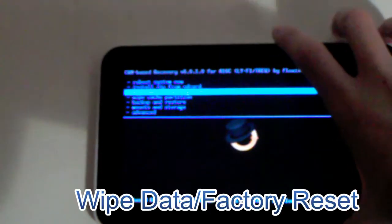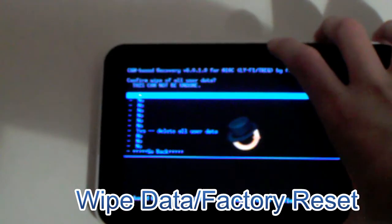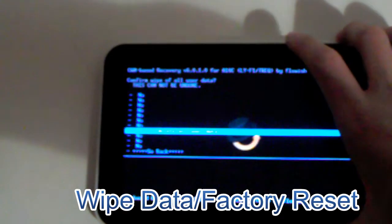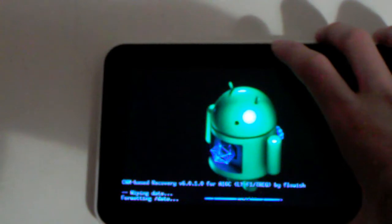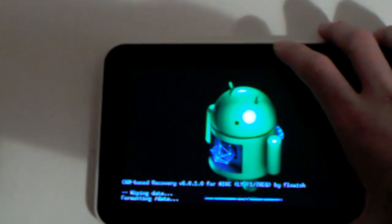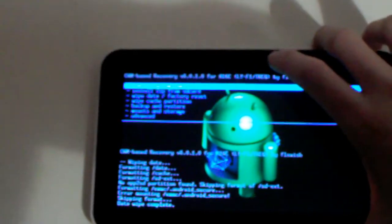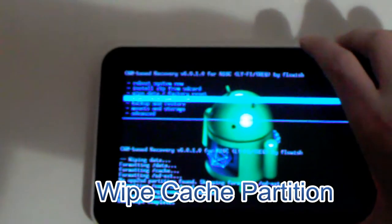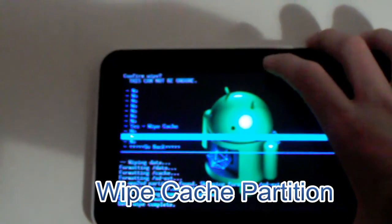So after you've done that, you want to go to wipe data factory reset. There it goes. And after you've wiped your data, you want to go down to wipe cache partition. Select yes.